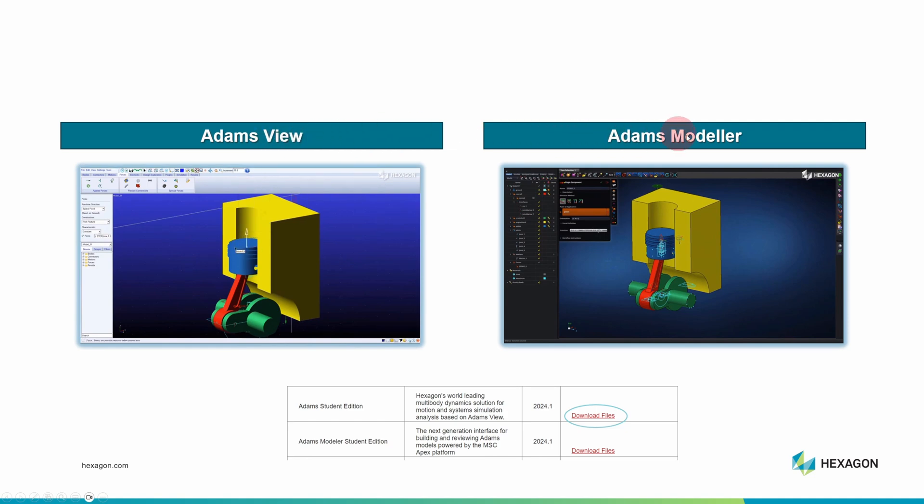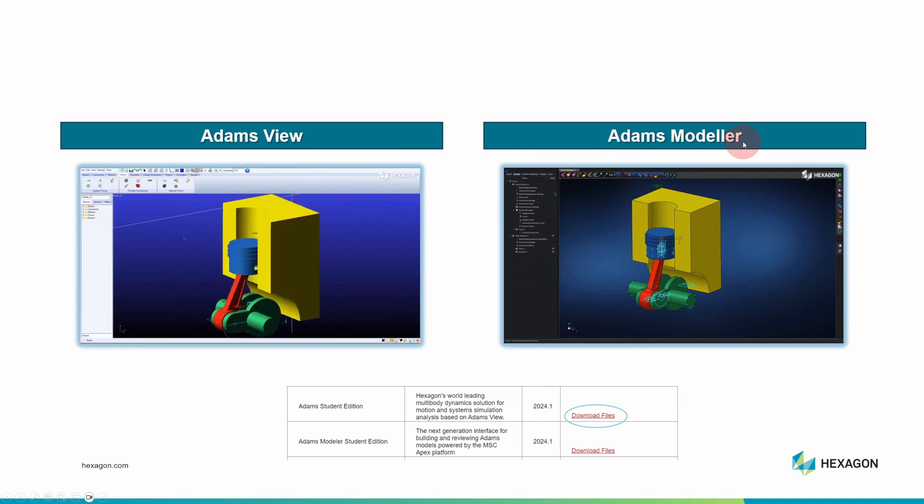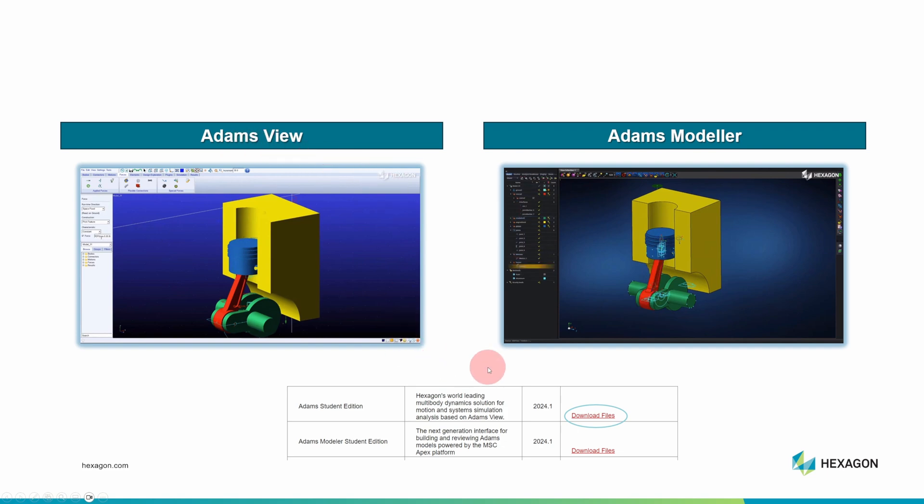Adams Modeler has a next-generation interface. I think it's most beneficial if you're designing complex assemblies. Adams View is the foundation for other Adams products, and on the Student Download Center, you can find it at this link here.